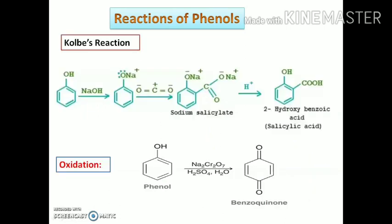Next are some important naming reactions which are directly asked in exams. The first is the Kolbe-Schmitt reaction. In this reaction, sodium phenoxide is formed by treating phenol with sodium hydroxide. This sodium phenoxide is then heated with carbon dioxide at 390–400 K under a pressure of 5–7 atm. A carboxyl group is introduced mainly at the ortho position to form ortho-hydroxybenzoic acid, also known as salicylic acid, in the presence of acidic medium.